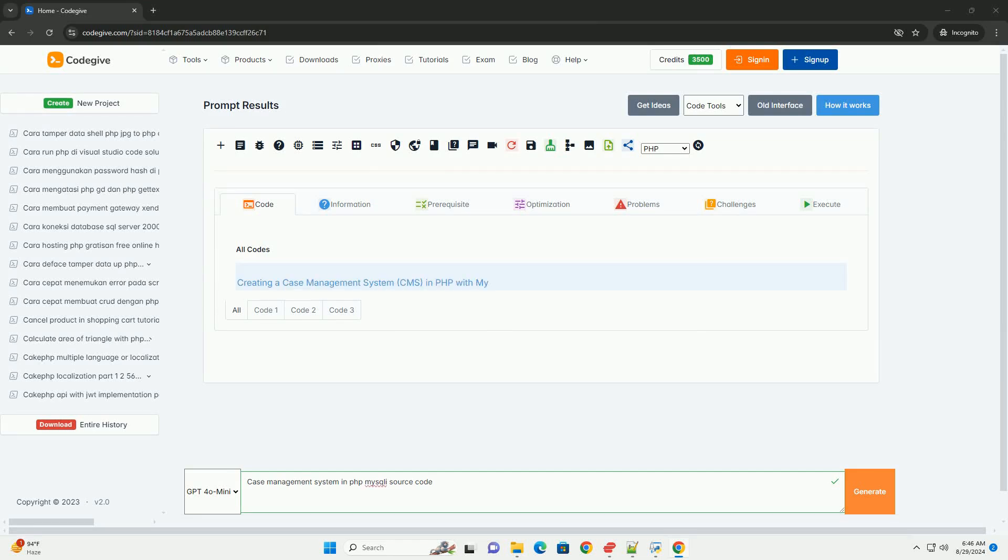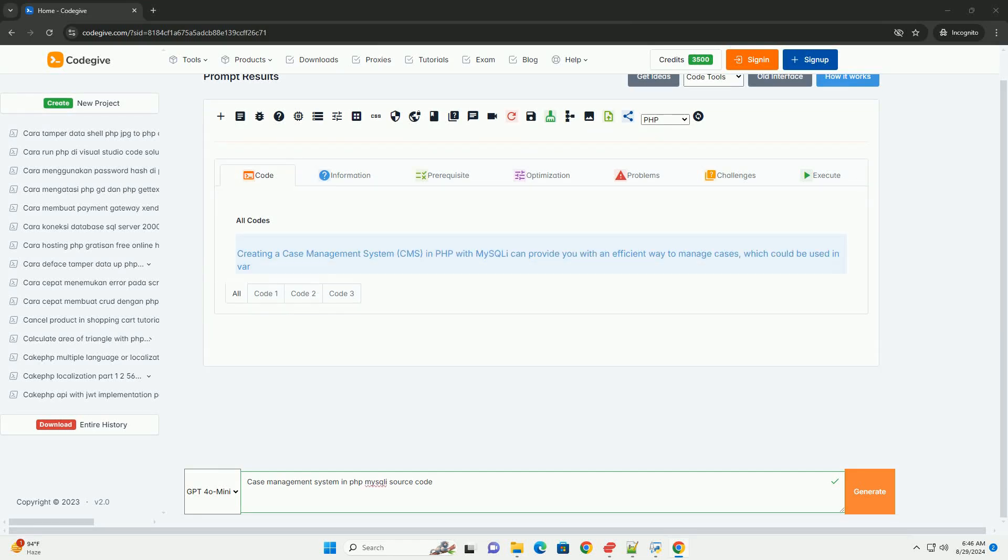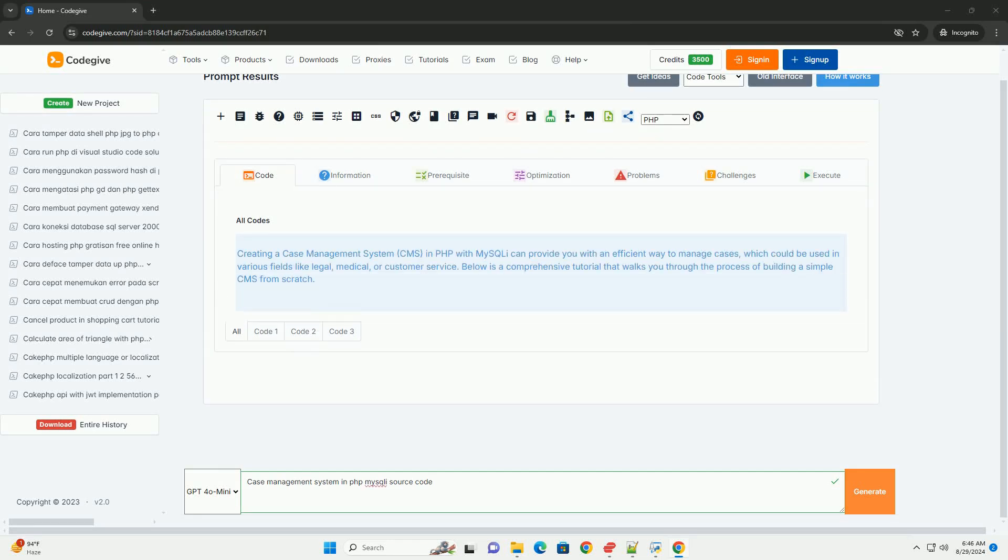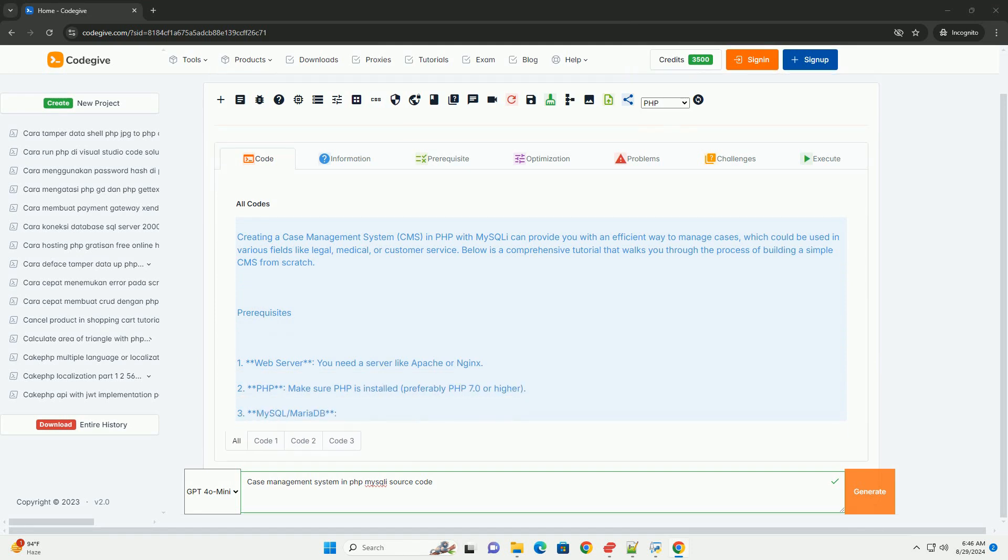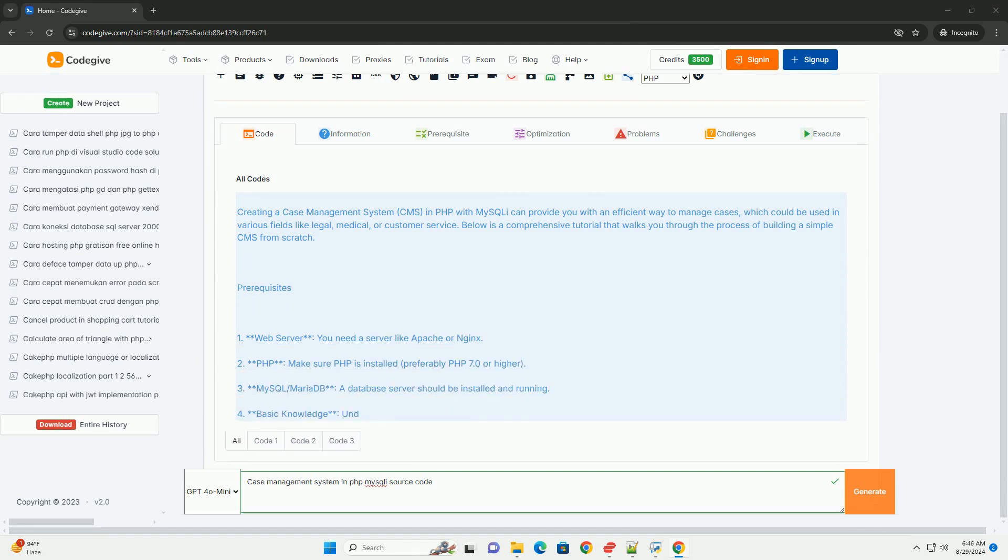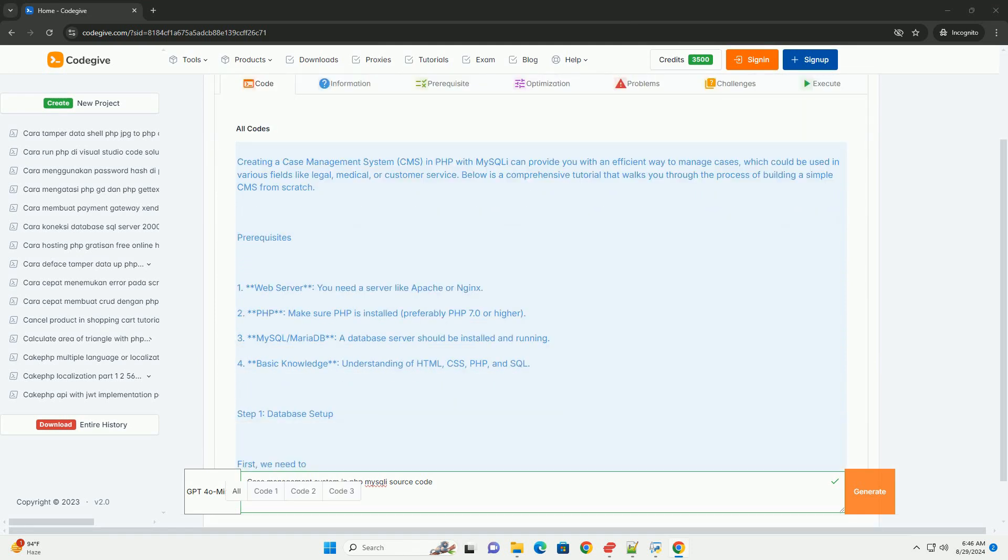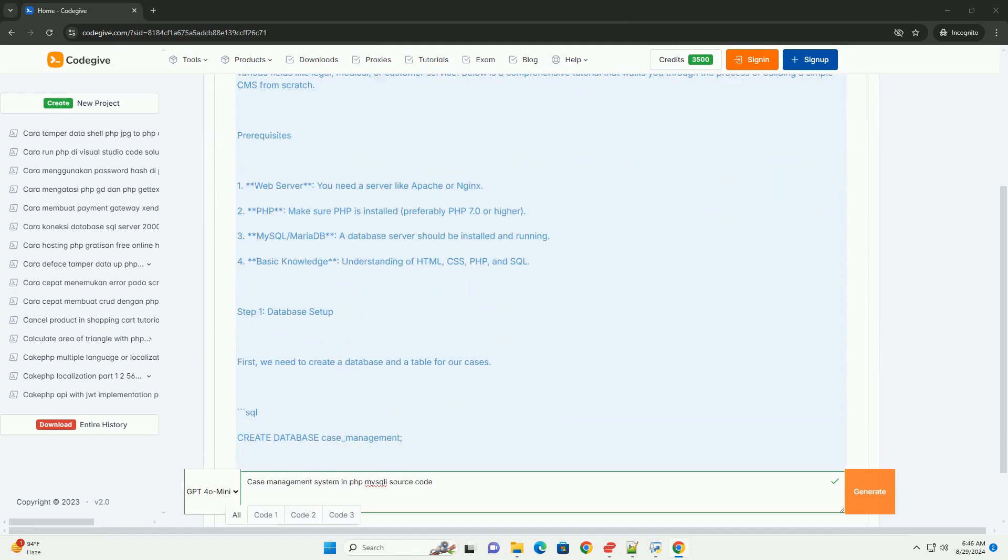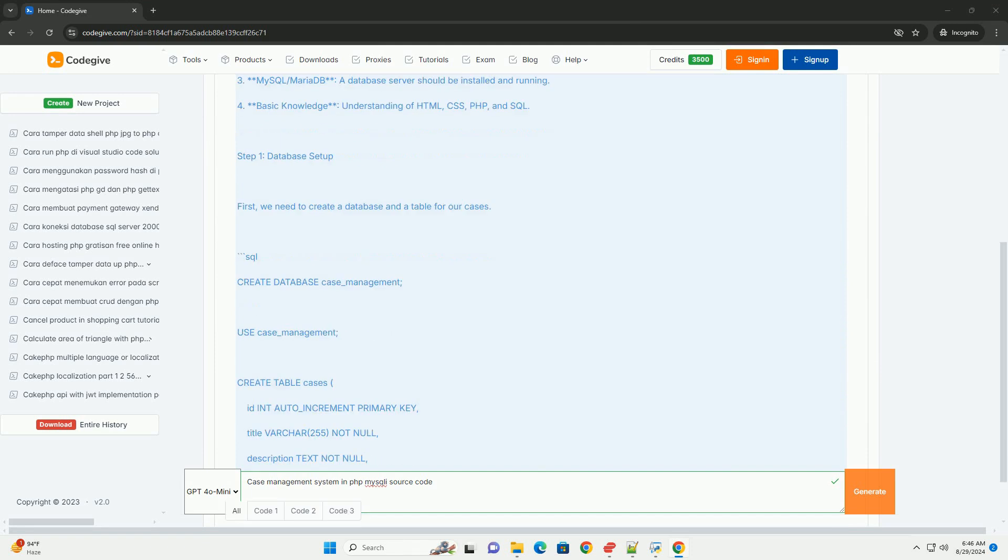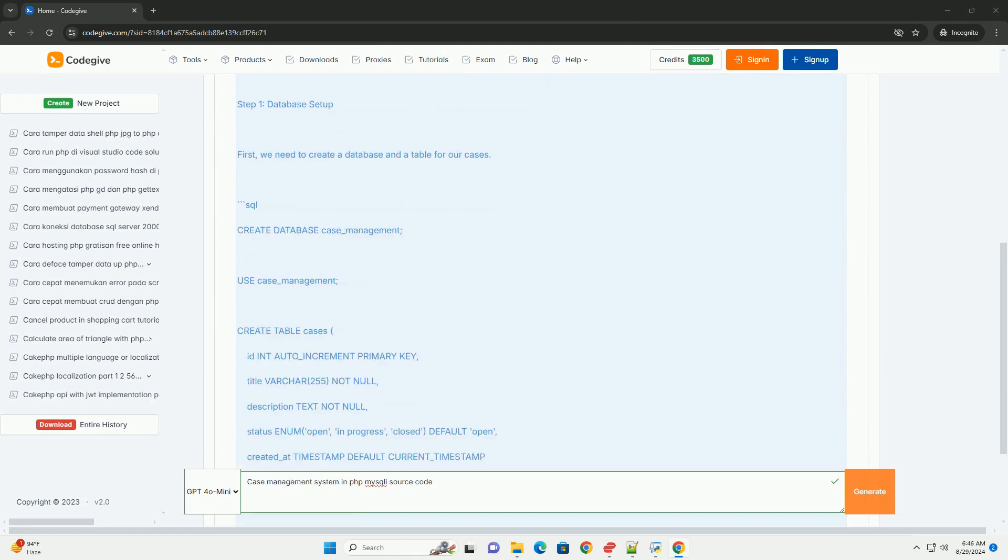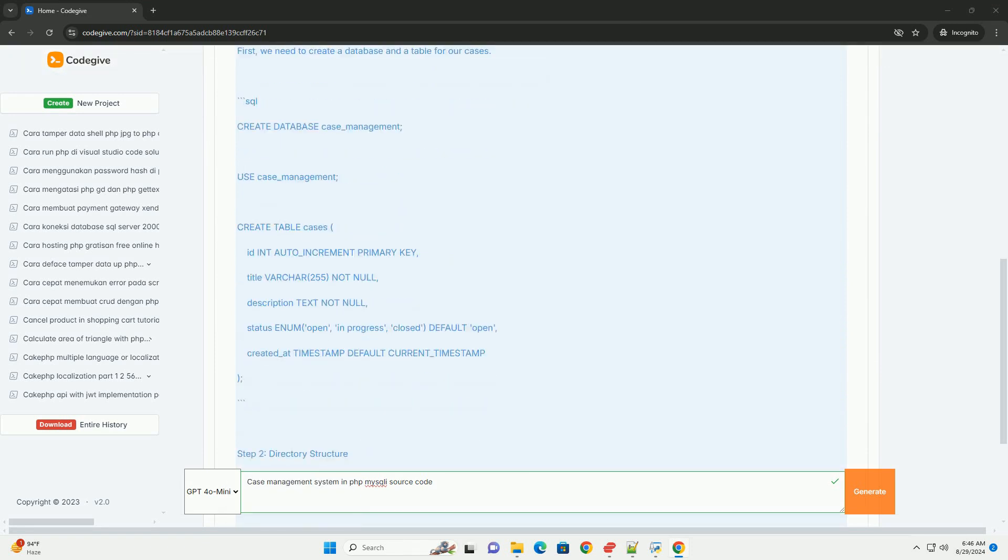A case management system concept using MySQL is designed to streamline the handling and organization of cases within various domains, such as legal, health care, or customer service.